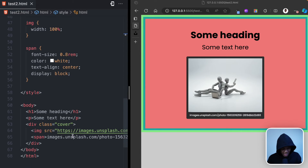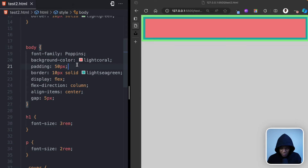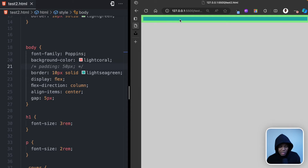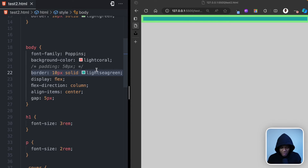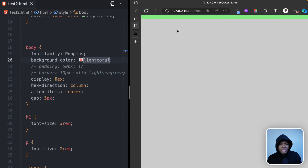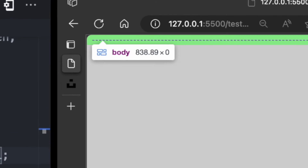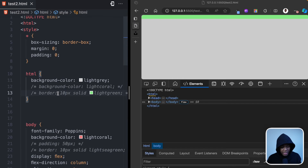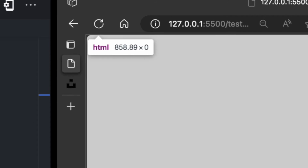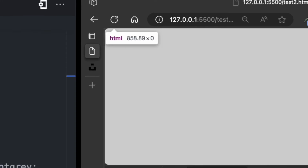To demonstrate this, let me remove everything from the body and also remove the padding of 50 pixels. You can see that the body actually has zero height — the only reason it showed any height before was because of the border. If I comment that out too, the body isn't showing at all. Inspecting the body element, you can see it has a width of 838 — the default viewport width — but the height is zero. The HTML element is the same: viewport width, but height zero.